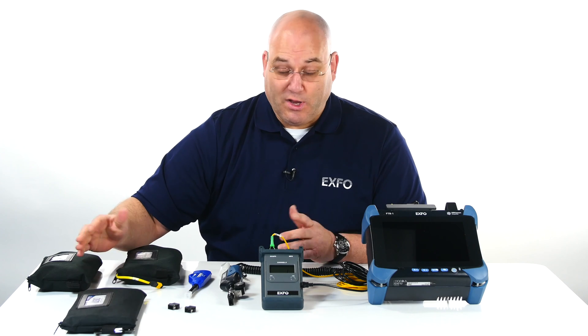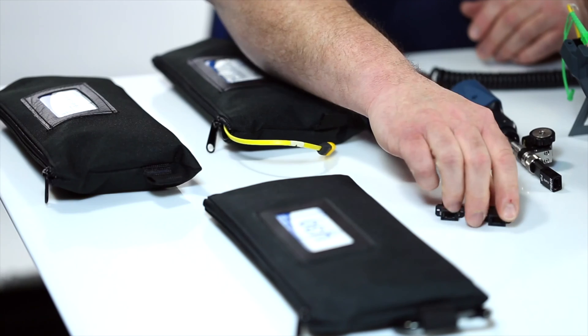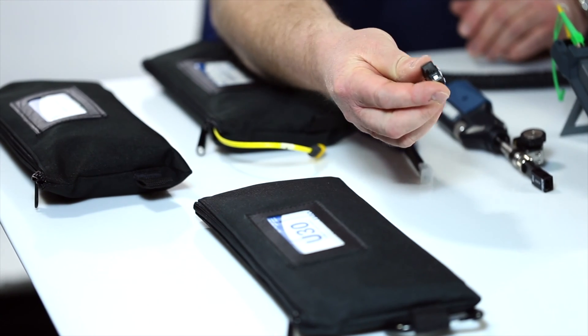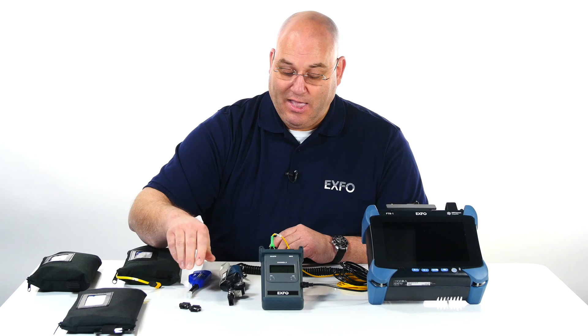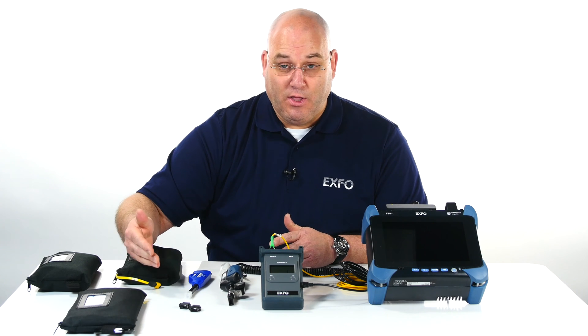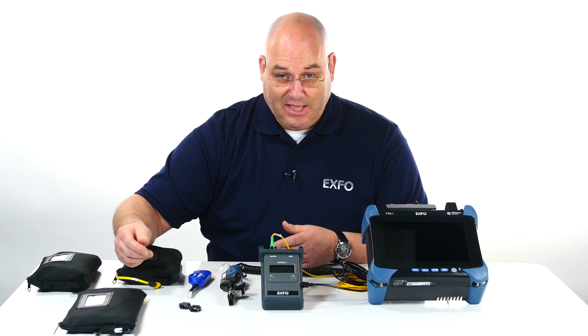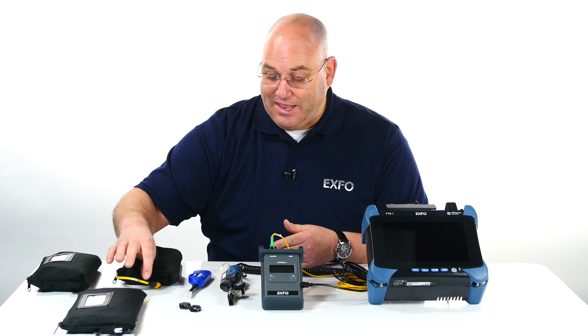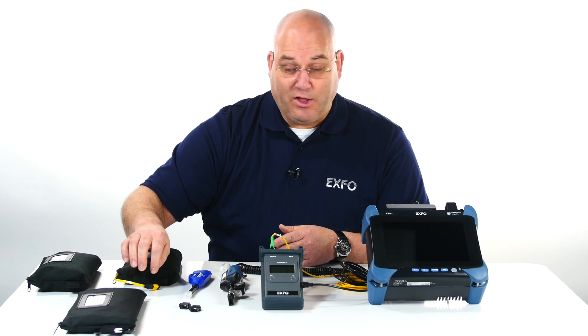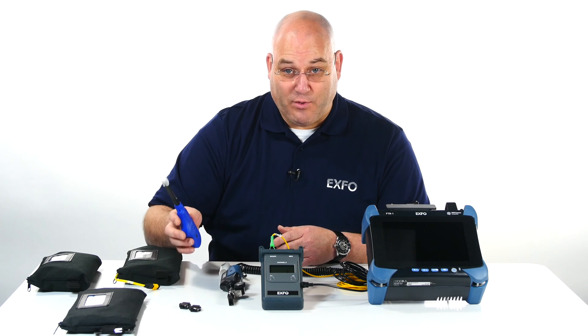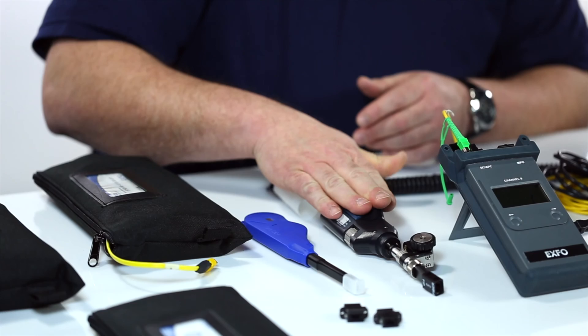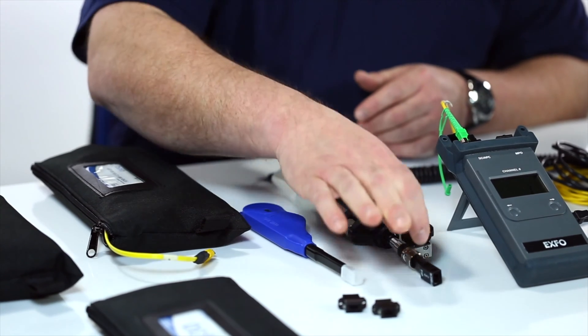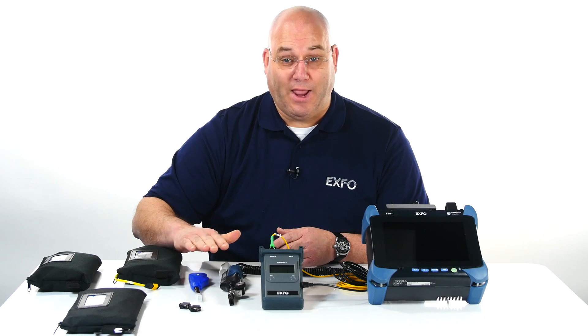And to connect launch, receive, and reference cable, you require MTP bulkheads, at least two. And if during the operation you have some impurities or dirt on any fiber MPO connection, you will require this fiber cleaning tool and possibly DFIP with the multi-fiber tip. That's what you need to run the demo today.